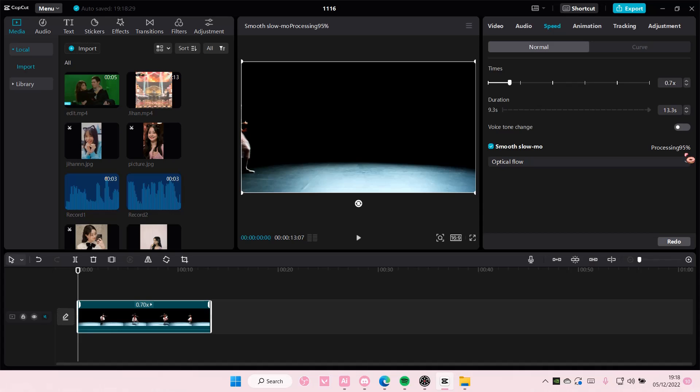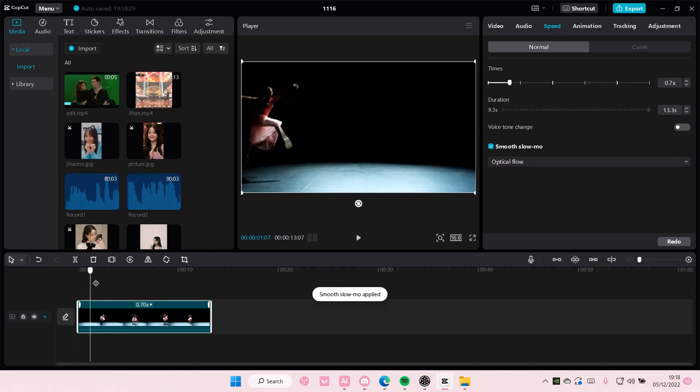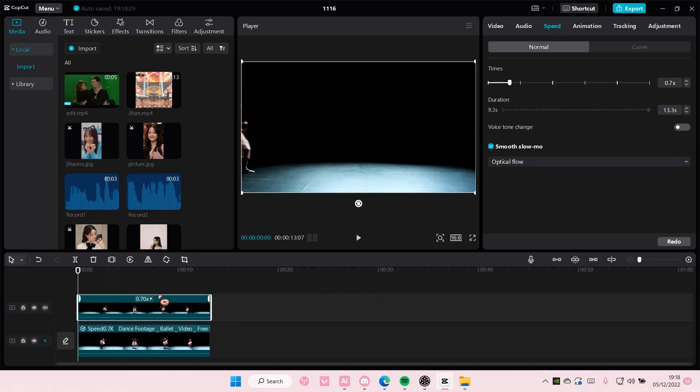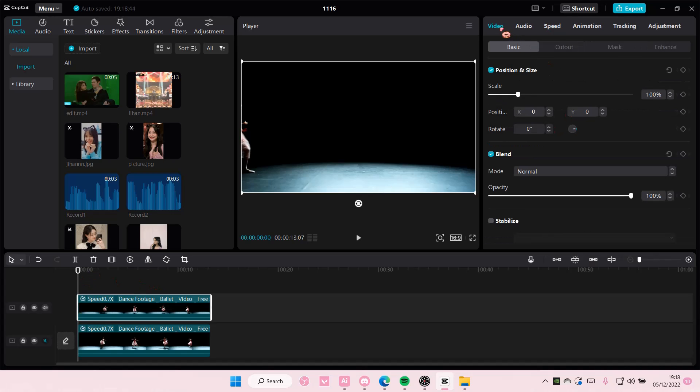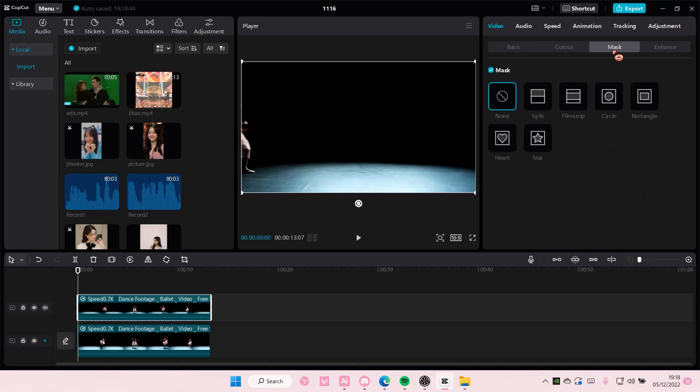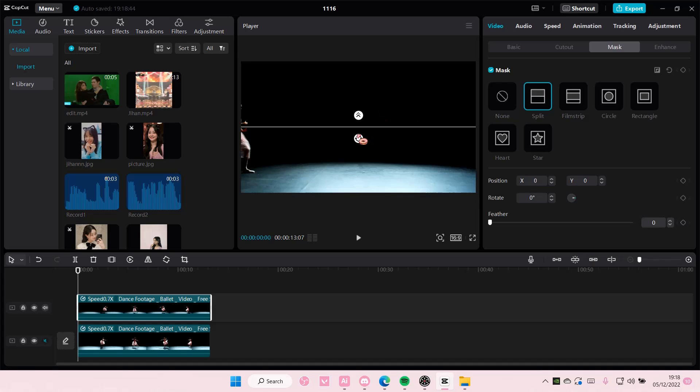So once you are done you are going to copy and paste this, and then you're going to go to video and you're going to select mask and you're going to select split.